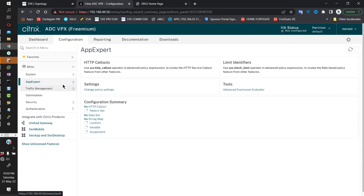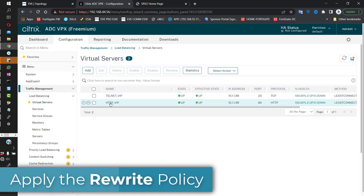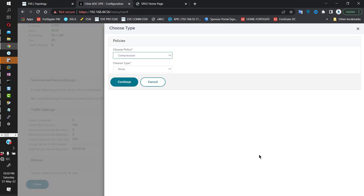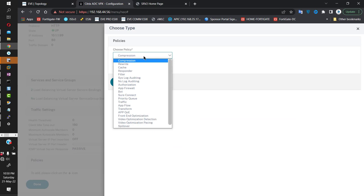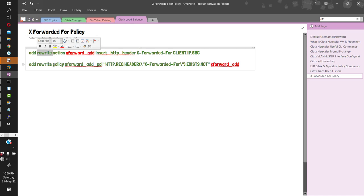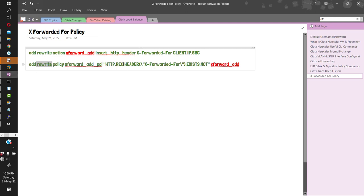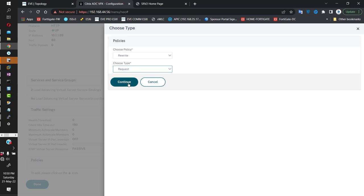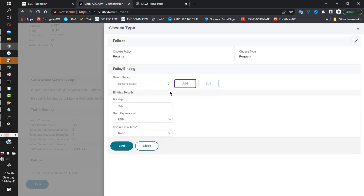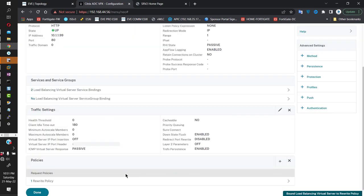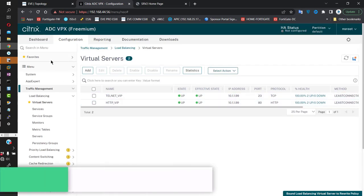Now go into Traffic Management, Virtual Servers, open the HTTP VIP, and click the plus icon to add a policy. Select policy type 'Rewrite' and the traffic type as 'Request' — because we're targeting incoming HTTP request headers. Click Continue, then bind the policy we just created — select it and click Done. The rewrite policy is now bound to the virtual server.